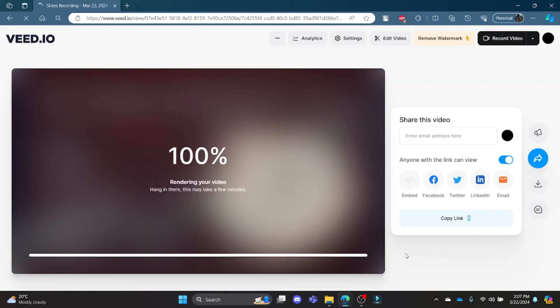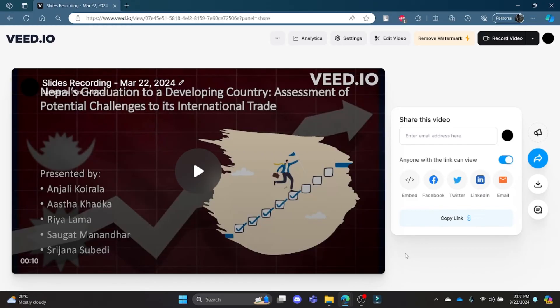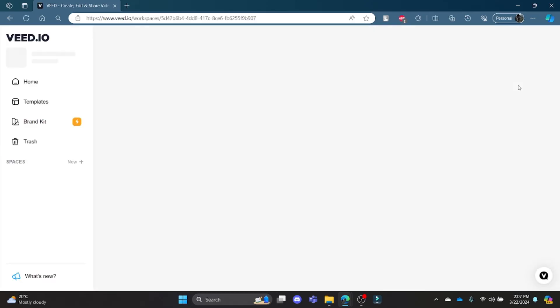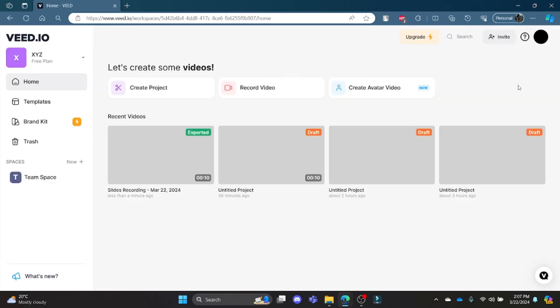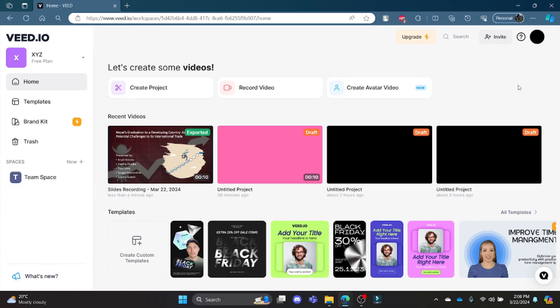This was a video on how you can present and record slides in veed.io. I hope this video was helpful for you. If you still have any kind of confusion, please do mention us in the comment section down below. Like the video, subscribe to the channel and do hit the bell button for more. Hope to see you in the next video as well. Until then, goodbye, take care and make sure you enjoy.